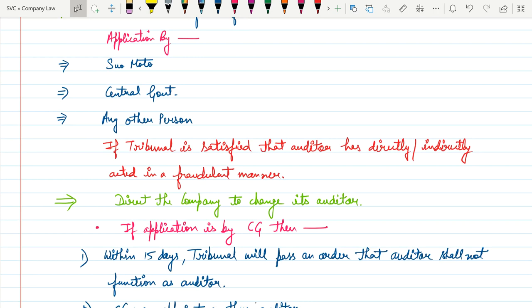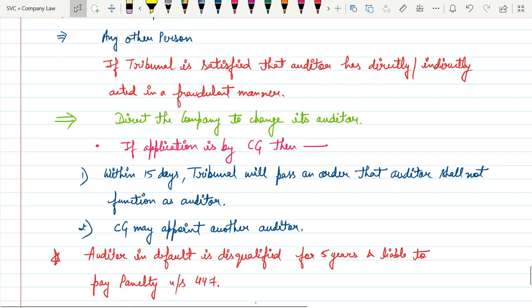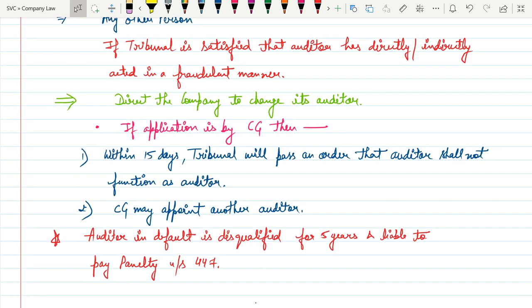If the application is given by the Central Government, within 15 days the Tribunal will pass an order and the auditor shall not function as an auditor. The Central Government may also appoint another auditor. If the auditor is found to have acted in any kind of fraudulent manner, they will be disqualified for five years and liable to pay heavy penalty under Section 447. This completes the whole of Section 140, which talks about the removal and resignation of auditors.